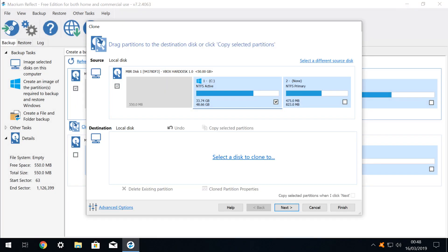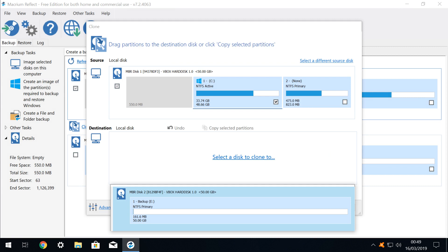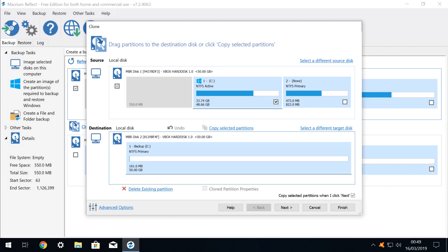In the dialog which appears, our system drive is already selected, and our task is to select a disk to clone to. We select this option, and select our attached external backup drive, which is now confirmed as the destination for the backup. We click Next.